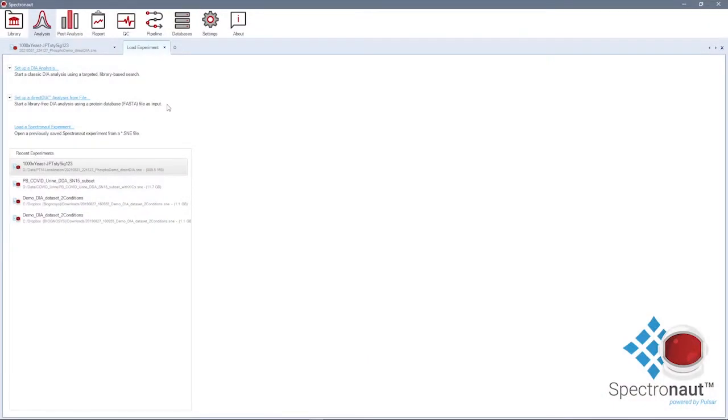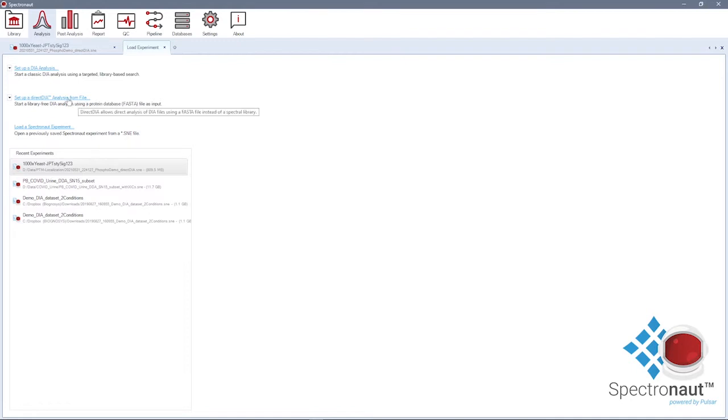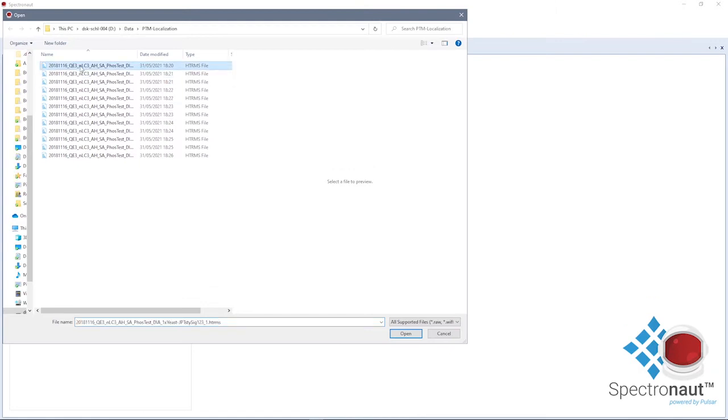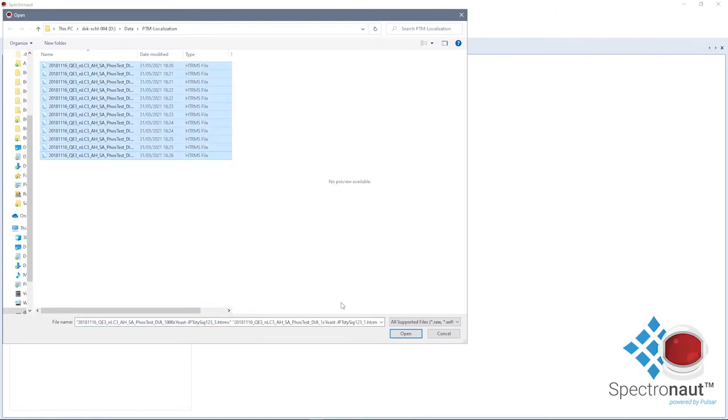Direct DIA, with its combination of spectrum-centric with peptide-centric analysis, facilitates deep proteome coverage and unbiased identification and quantification of modified precursors. I will use Direct DIA to showcase PTM analysis, but you can apply it also to a classical library-based approach.